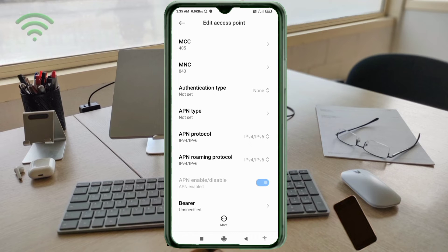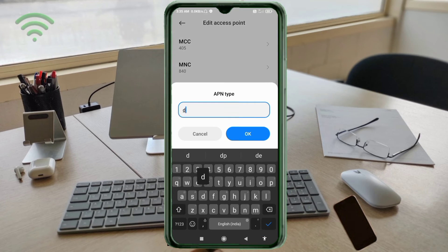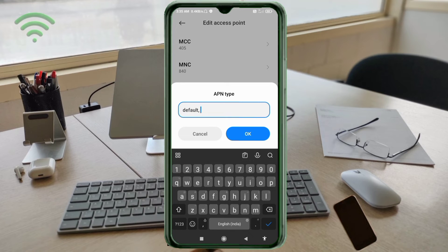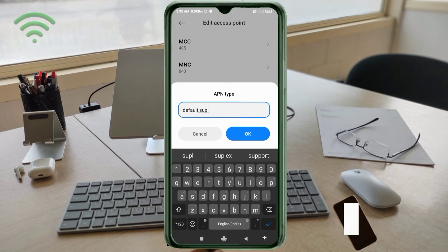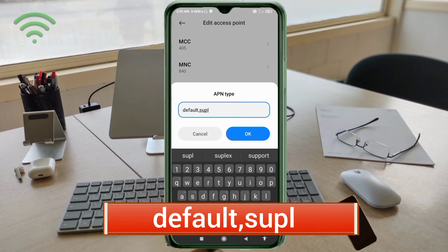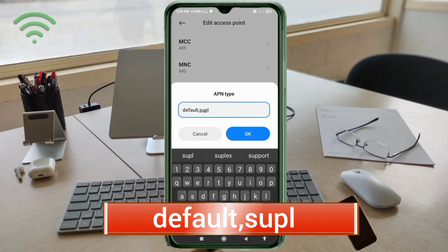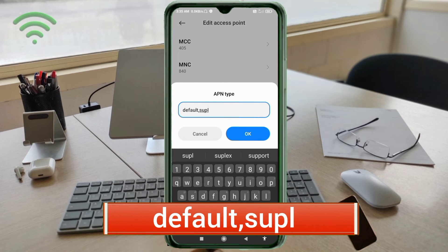For APN type, enter: default,supl — all small letters, no spaces between the comma and supl. Tap OK.